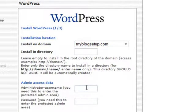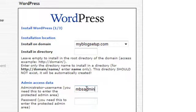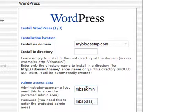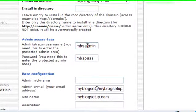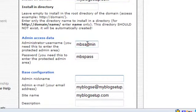Okay, the next thing we're going to do is we're going to set up an admin username and password. So I'm just going to type in MBS admin for my blog setup admin. And then for password, you can see this so I will change this after. I'm just going to change it to MBS pass and I'll change that once I log in.